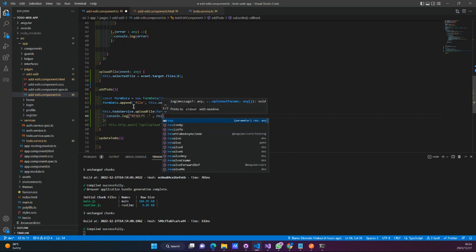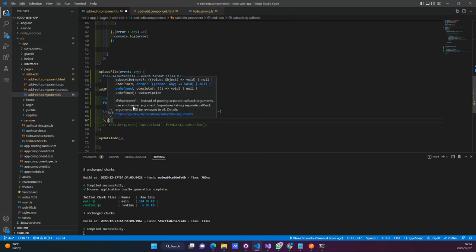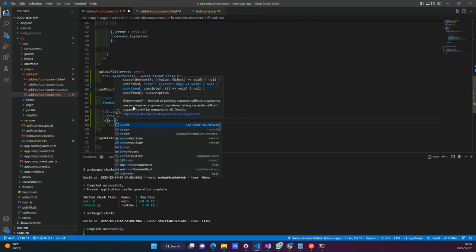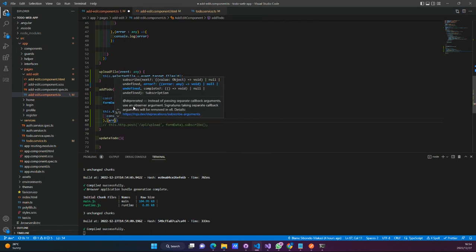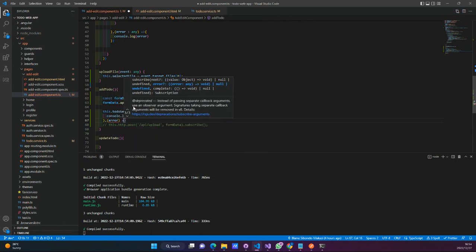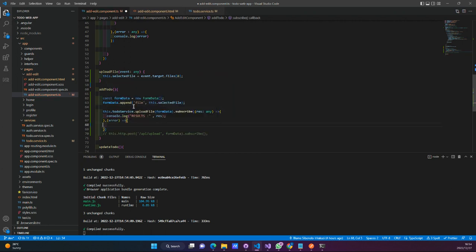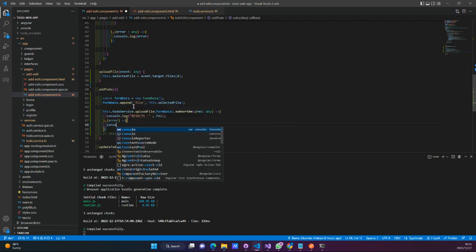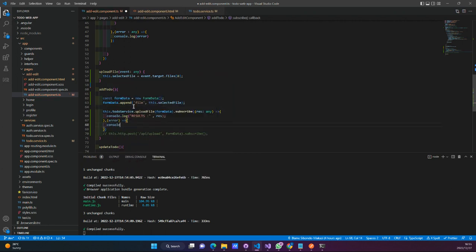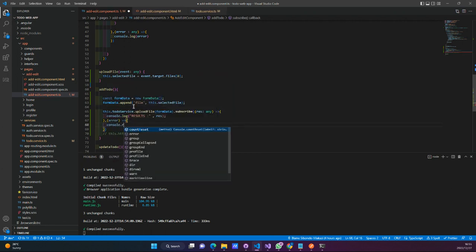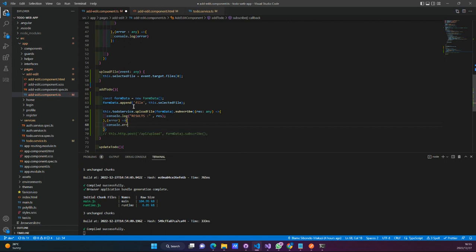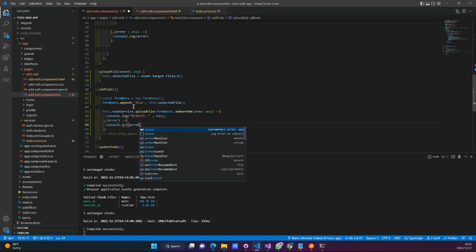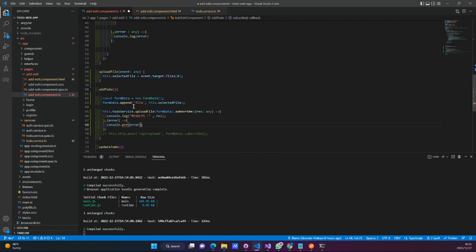So this is going to be from the response. And if we have some sort of errors, this should log and log our error — console error. I think this should work.